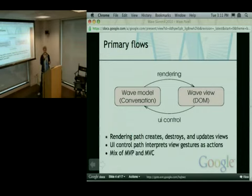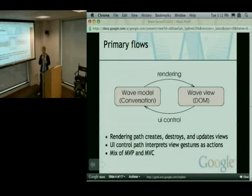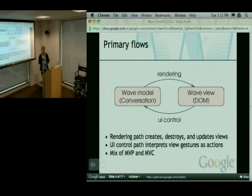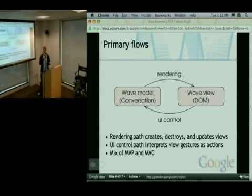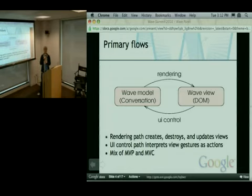There are two primary flows that we're concerned about, and they're about moving between the logical model of the conversation and the view of that conversation. By model, I mean the various model objects — conversation threads, conversation blips, conversations, conversation views, contents of blips. And when we say the view, usually we're talking about the DOM, but sometimes we just mean any kind of rendering or representation of the model. The rendering path takes the model and produces views; the UI control path handles gesture events like clicks or key presses and interprets them as control actions that come back and mutate the model, which usually triggers another rendering path.